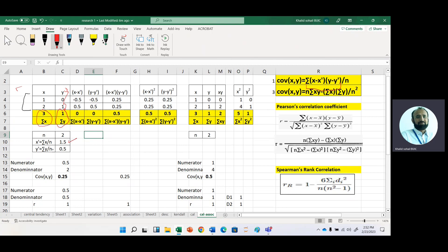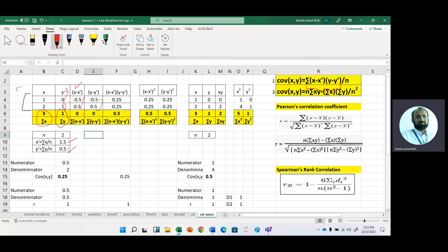For y-bar, summation y divided by n, we get 1 divided by 2 equals 0.5. Now we calculate deviation. In the formula, we have x minus x-bar and then y minus y-bar. First, we calculate x minus x-bar, and then y minus y-bar. We sum them to check that the mean deviation is 0, because we know that the deviation from the mean is always 0.